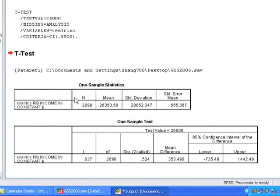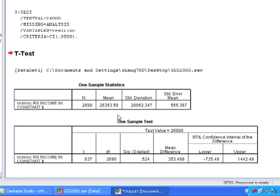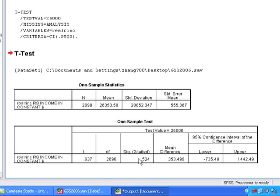Okay, so this is a t-test, and it gives us two tables. One of them gives us the mean, the sample mean, and it gives us the number of respondents. And then the second table tests this question of whether or not the real mean, the mean in the population, is $26,000. To what extent can we make an inference that the real mean is $26,000 when the sample mean is around $26,353? And to do that, it gives us a t-statistics, standardizing the distribution and asking a question, how likely is it that this could be our real mean, given that this is what our sample mean says? And it gives us a t of 0.637, and it says that in terms of significance, it's 0.524.